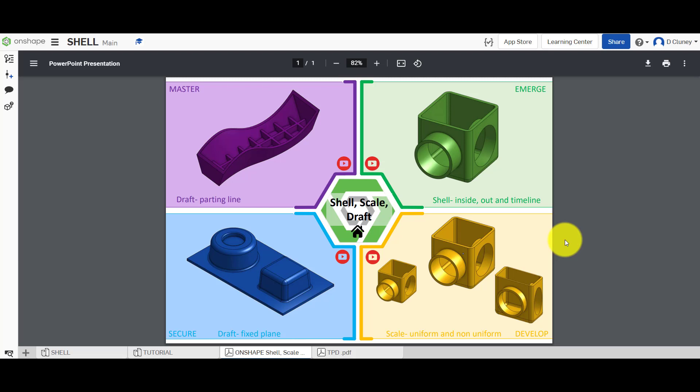Hi and welcome to this Onshape tutorial. Today we're going to look at a number of features in Onshape which include shell, scale, and draft. As you can see on the screen, there are a number of activities or challenges we're going to work through. The first challenge we're going to look at is shell, in the top right-hand corner, and there are a few different options with the shell feature.